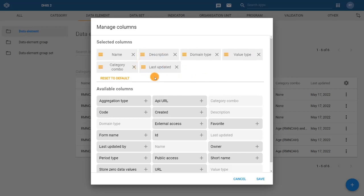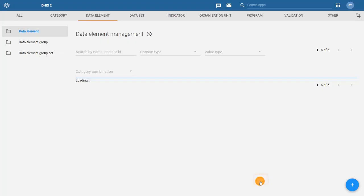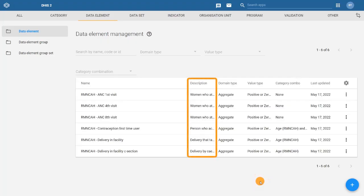Once we apply all the changes, we can click on Save. We should now see the new column in our list.